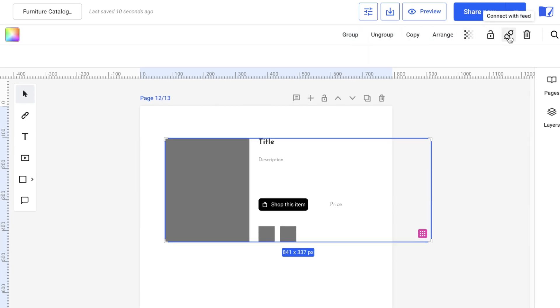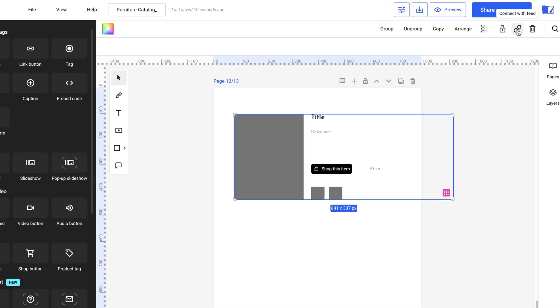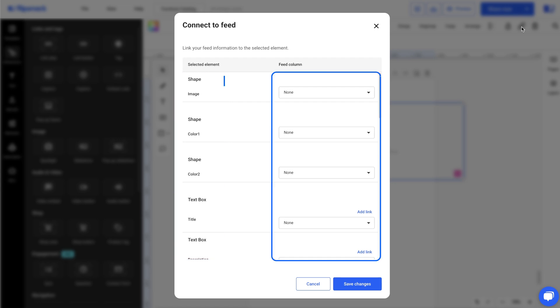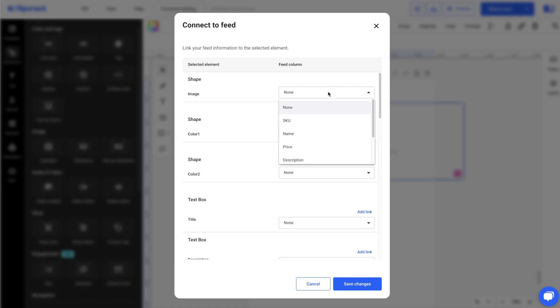On the left, you'll see all the elements in the group. On the right, you'll see the columns from your spreadsheet. Map each page element to the corresponding column in your product spreadsheet.